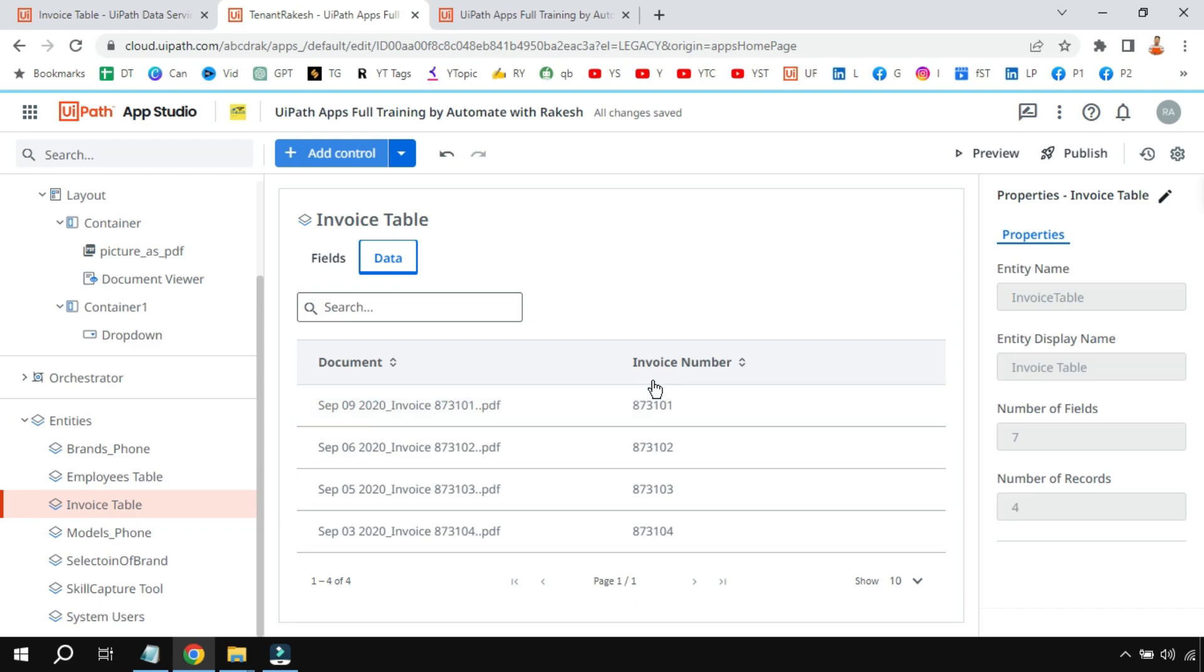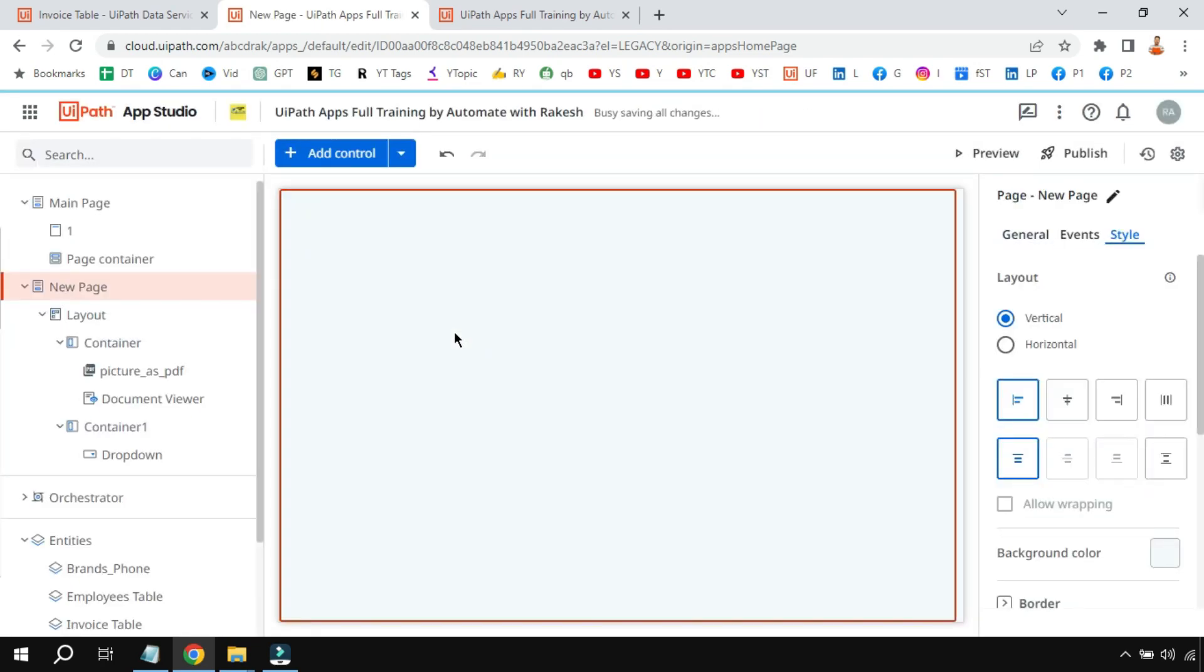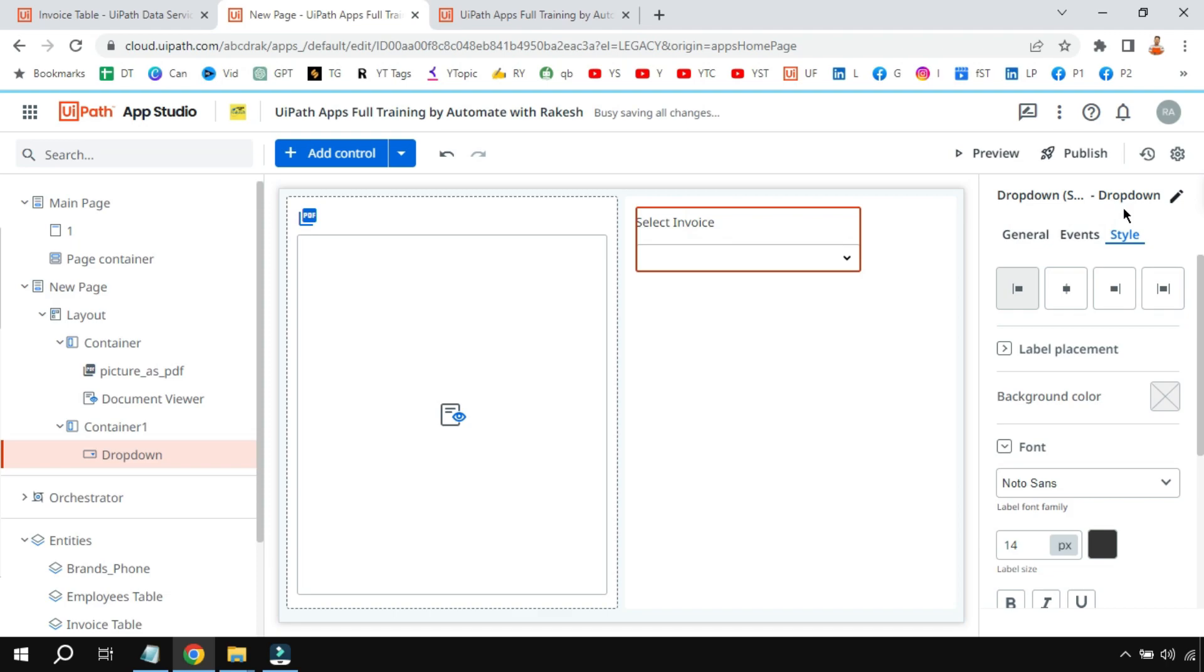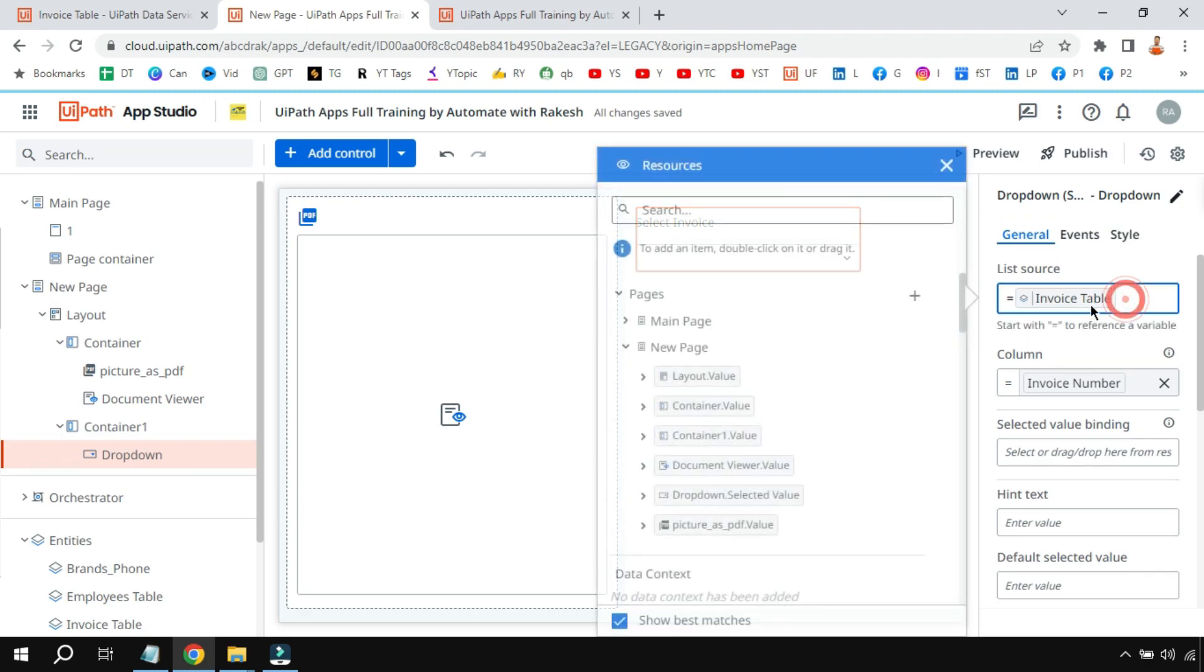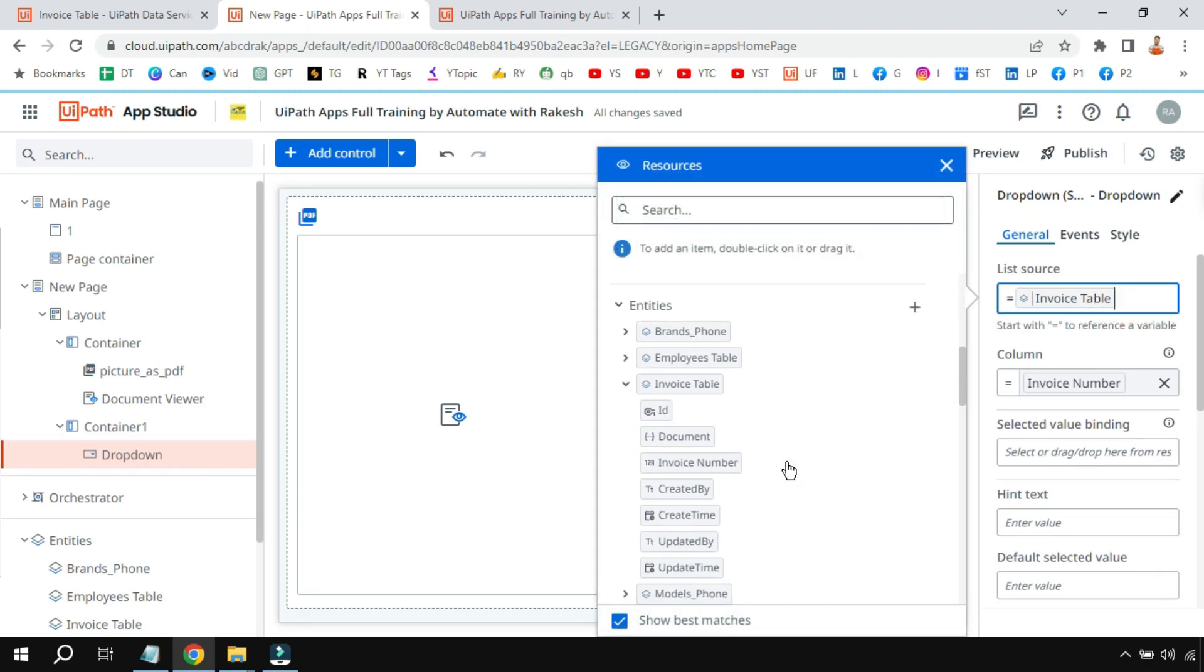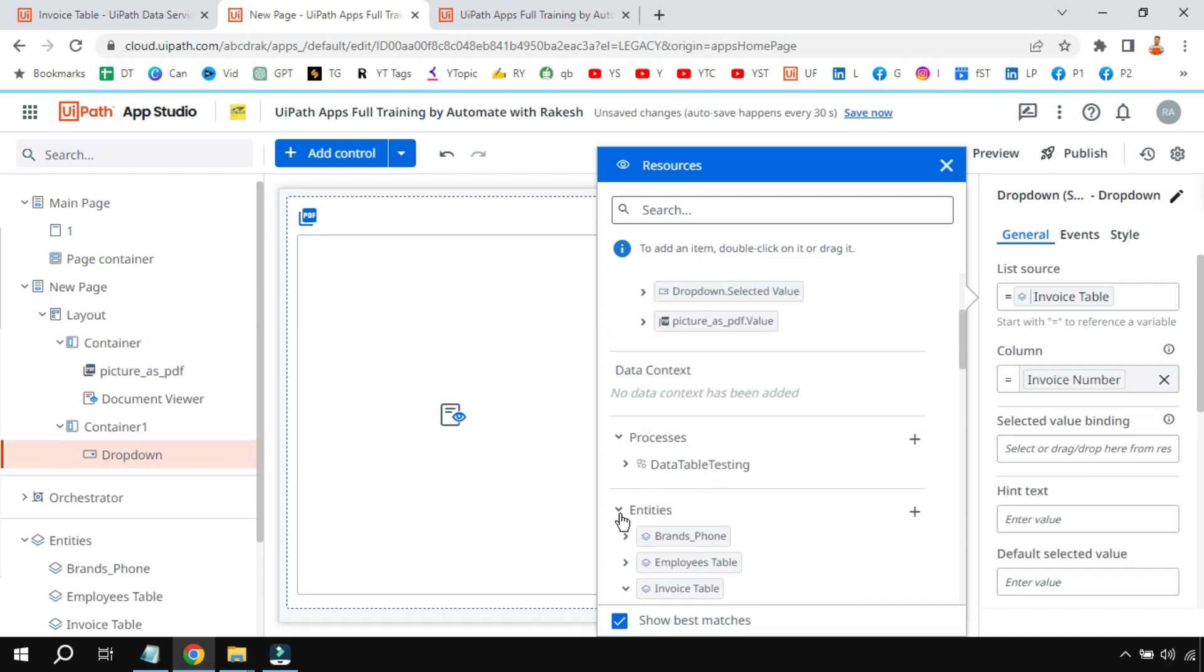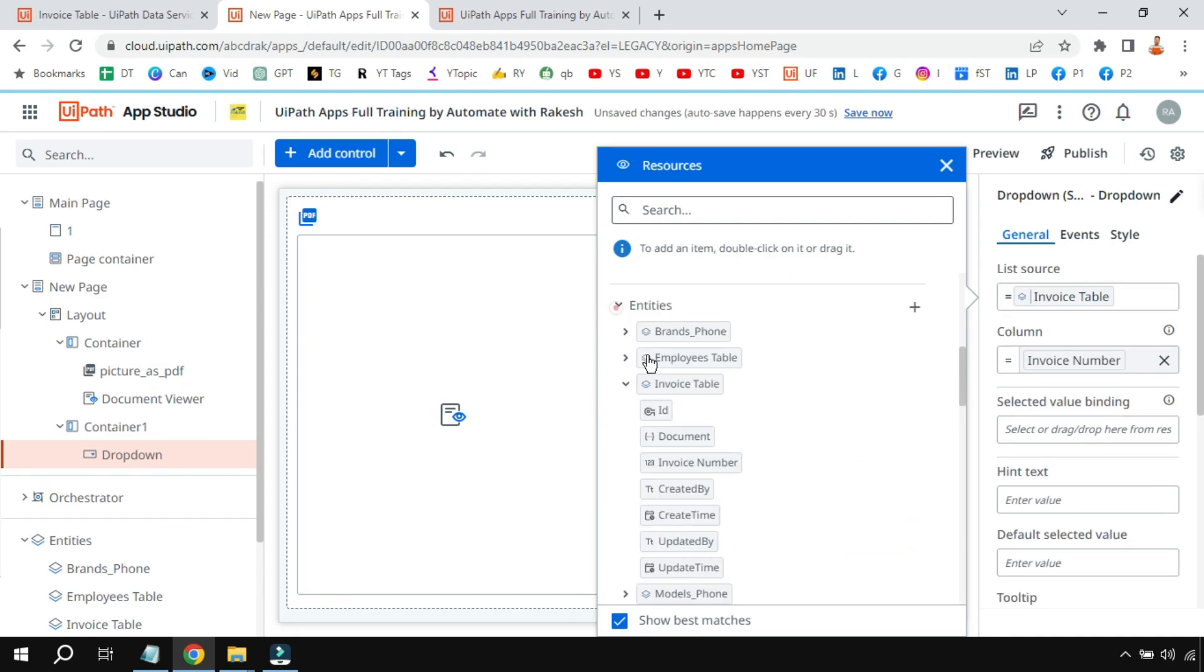So this is the background. Now to design this, let me go back to the page where we'll be designing it. Drag and drop a dropdown. Now in the dropdown, I have already taught—in the dropdown all you have to do is put the entity name. Just click on the equals symbol, type the equals symbol, and then select the entity. So here there are multiple entities that I have, so I'm going to select the invoice table entity. And in the column field, just drag and drop the column which contains the invoice number. So for me it is invoice number.